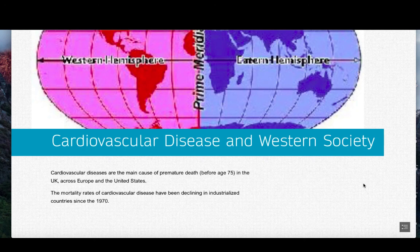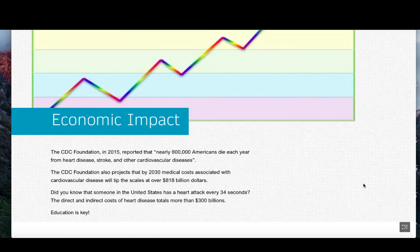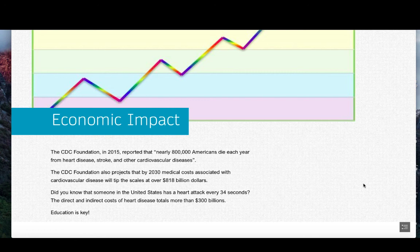This reduction is probably due to increased education in both the prevention and treatment of these diseases. The economic impact is wide-ranging and increasing. The Center for Disease Control Foundation reported in 2015 that nearly 800,000 Americans die each year from heart disease, stroke, and other cardiovascular diseases. The foundation also projects that by 2030, medical costs associated with cardiovascular diseases will tip the scales at over $818 billion. Did you know that someone in the United States has a heart attack every 34 seconds? The direct and indirect costs of heart disease total more than $300 billion. In order to reduce these costs, we must do a better job at educating Americans on how to turn the tide against this disease.